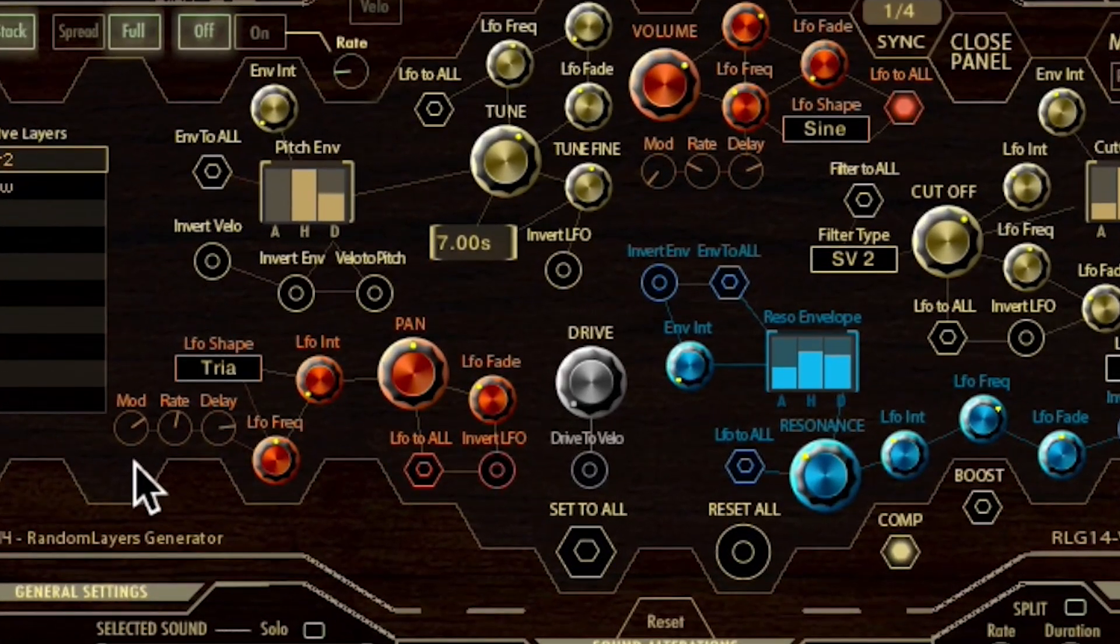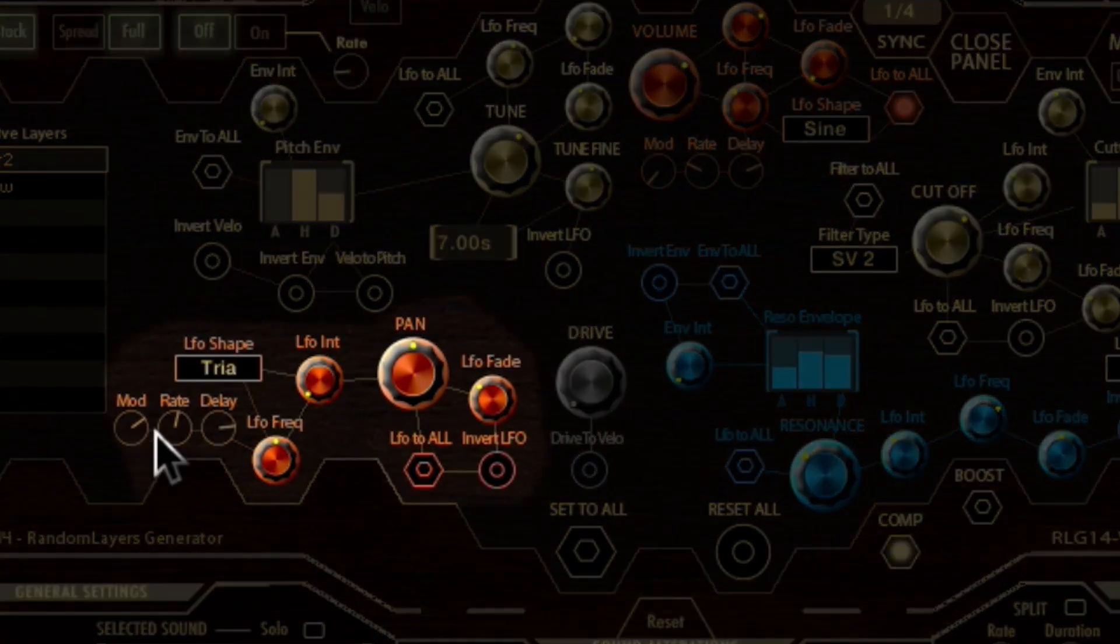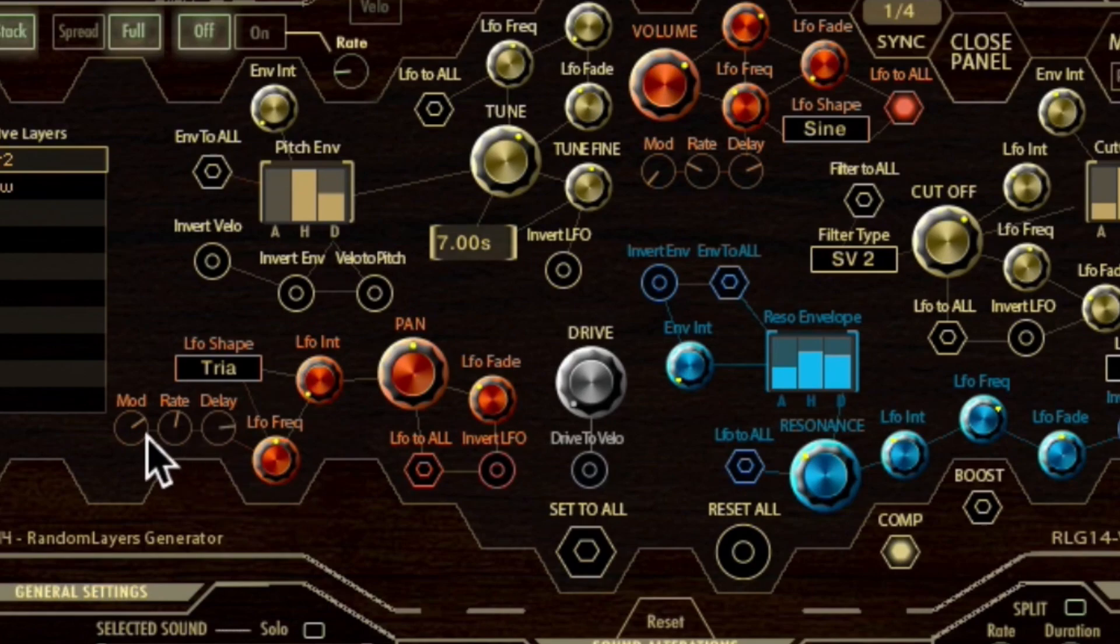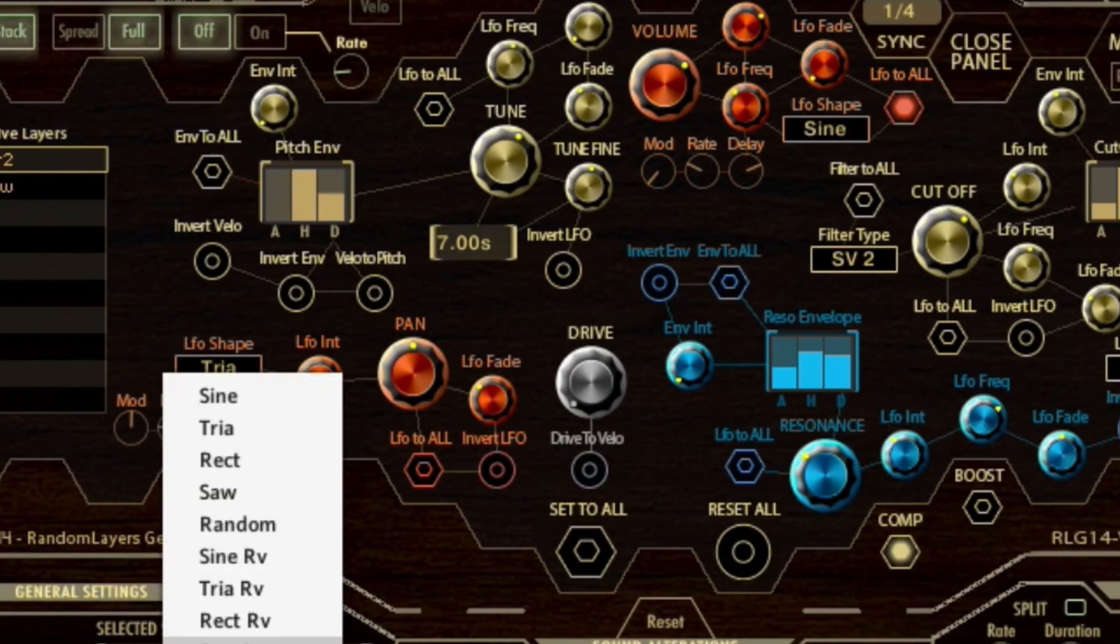Moving to the pan controls in red, we have LFO controls with the possibility to modulate the pan LFO frequency and the choice of several LFO shapes.